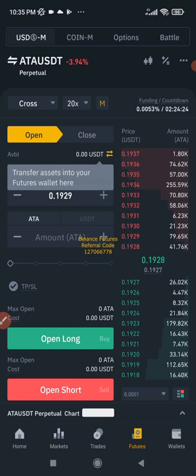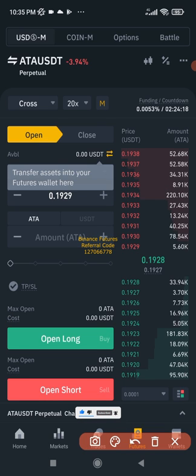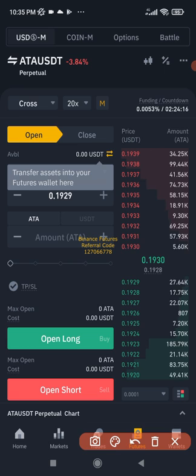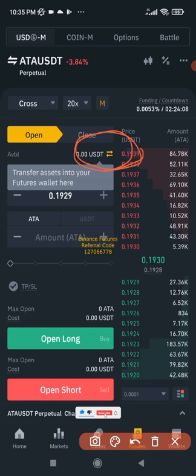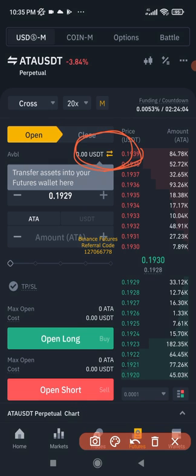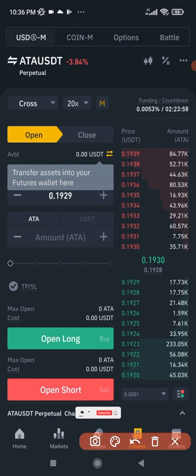To get your market predictions right consistently you'll want to use a bot. But before we get to the bot, after you've created your futures account the next step is to fund it. After creating your Binance futures account, the next thing you need to do is fund that account.